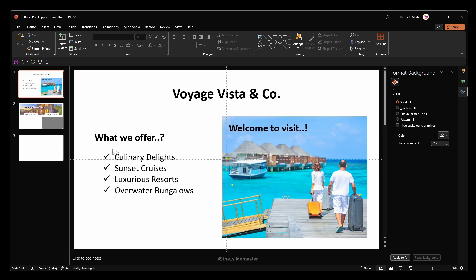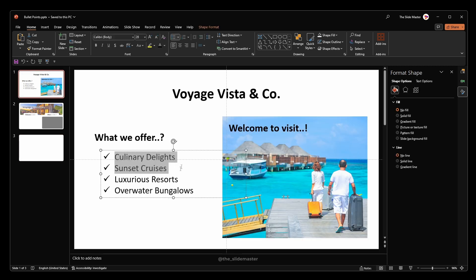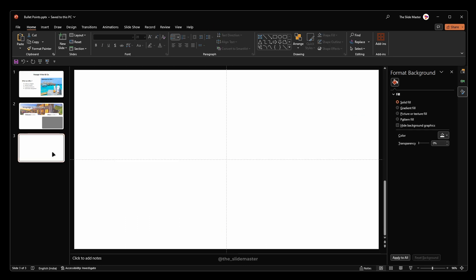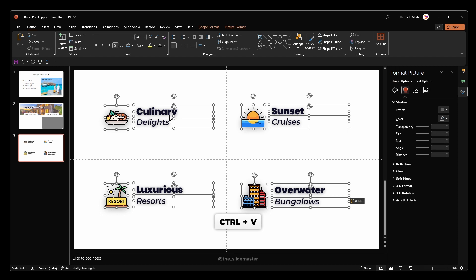These are the bullet points we are going to create and animate now. I'm pasting the bullet point text boxes which I've already formatted along with icons. You can get the links to these icons in the description of this video if you want.